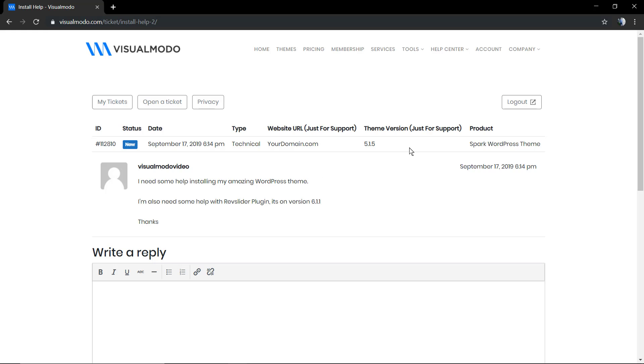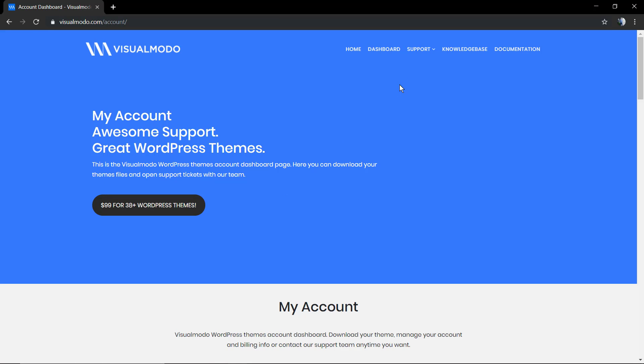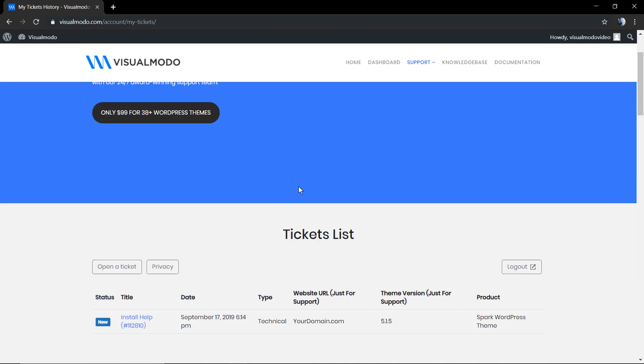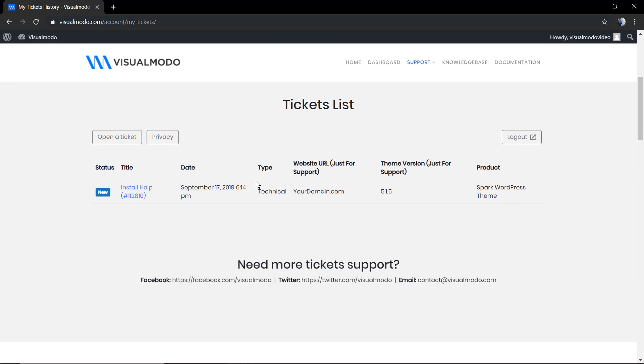In a couple of minutes one of our support agents will reply to you. And in addition you can check your ticket history in 'my tickets' back on your VisualModo account.